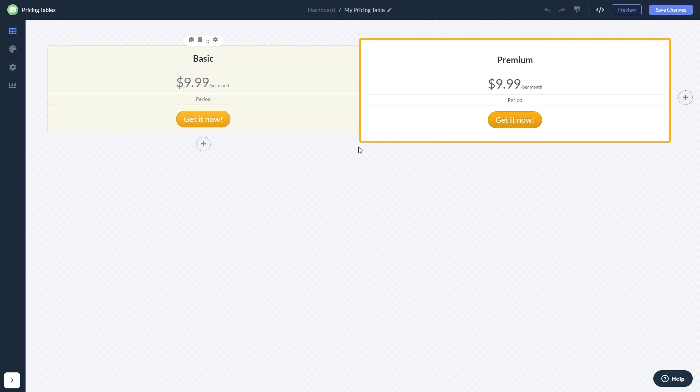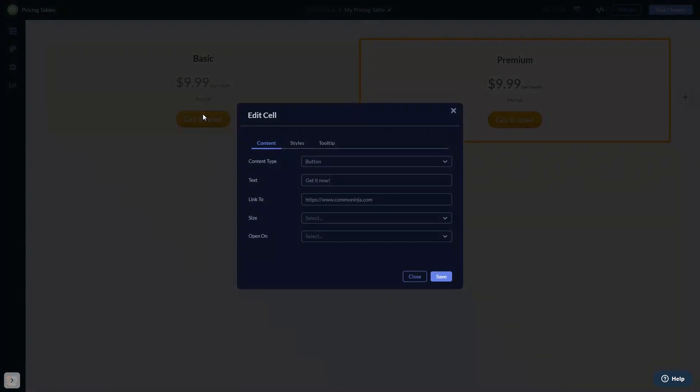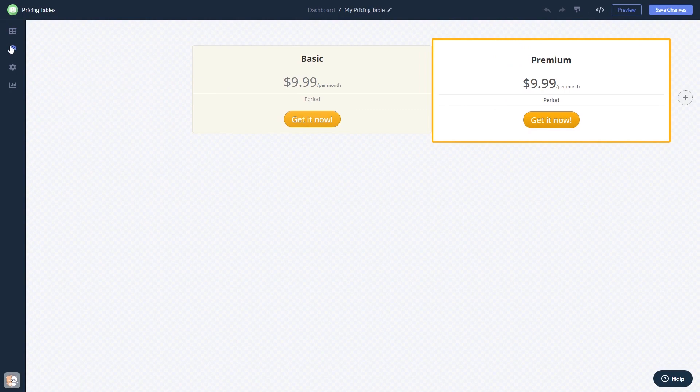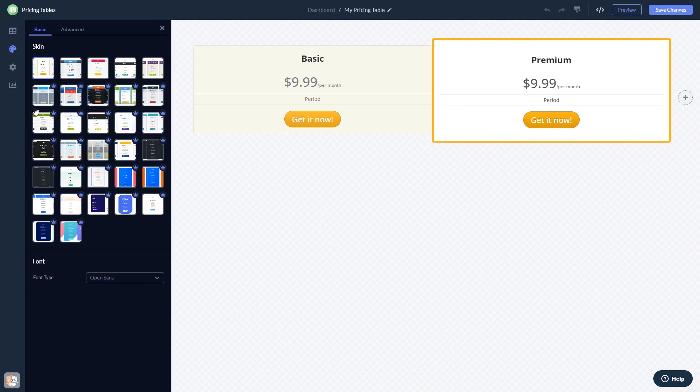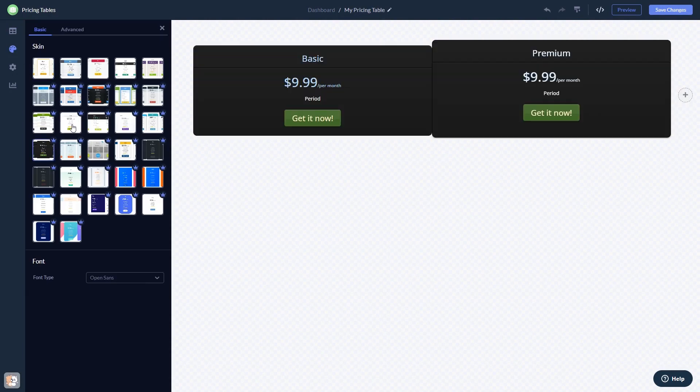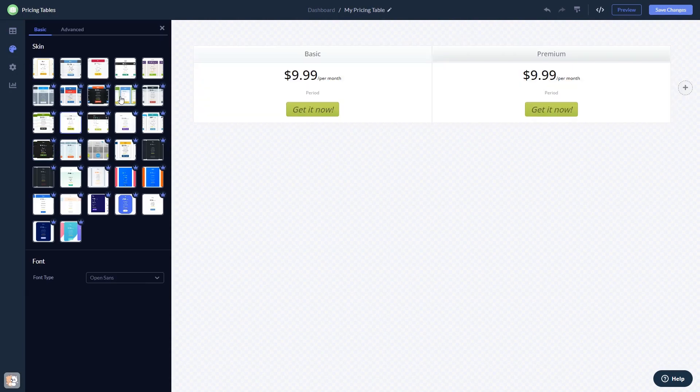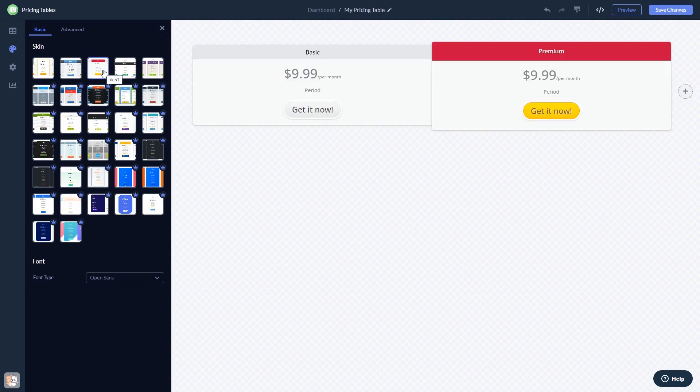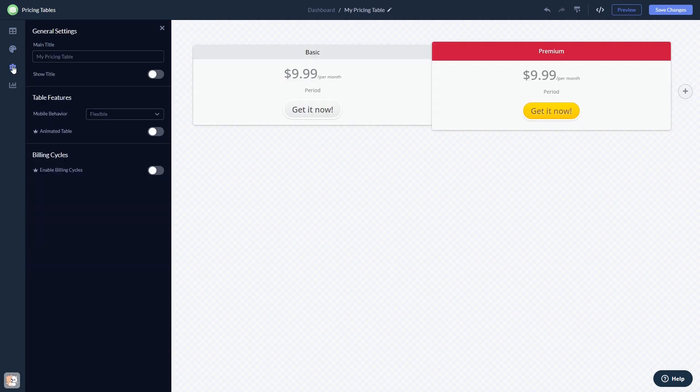Here in the editor, you can edit the content, customize the look and feel, and change the settings.